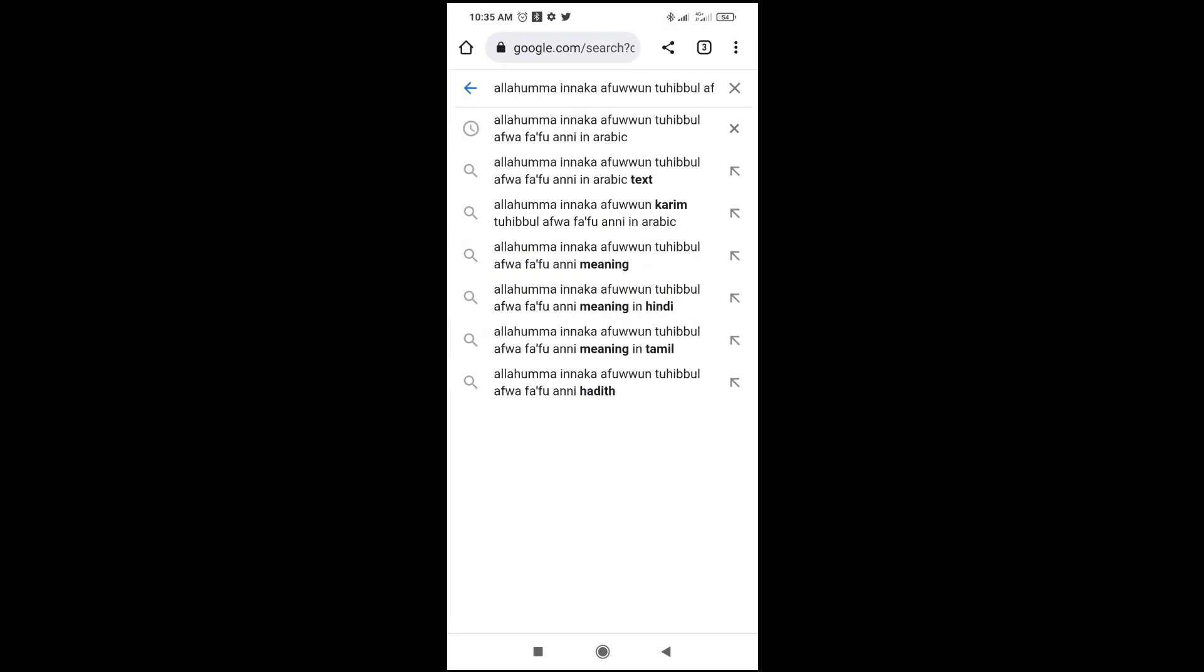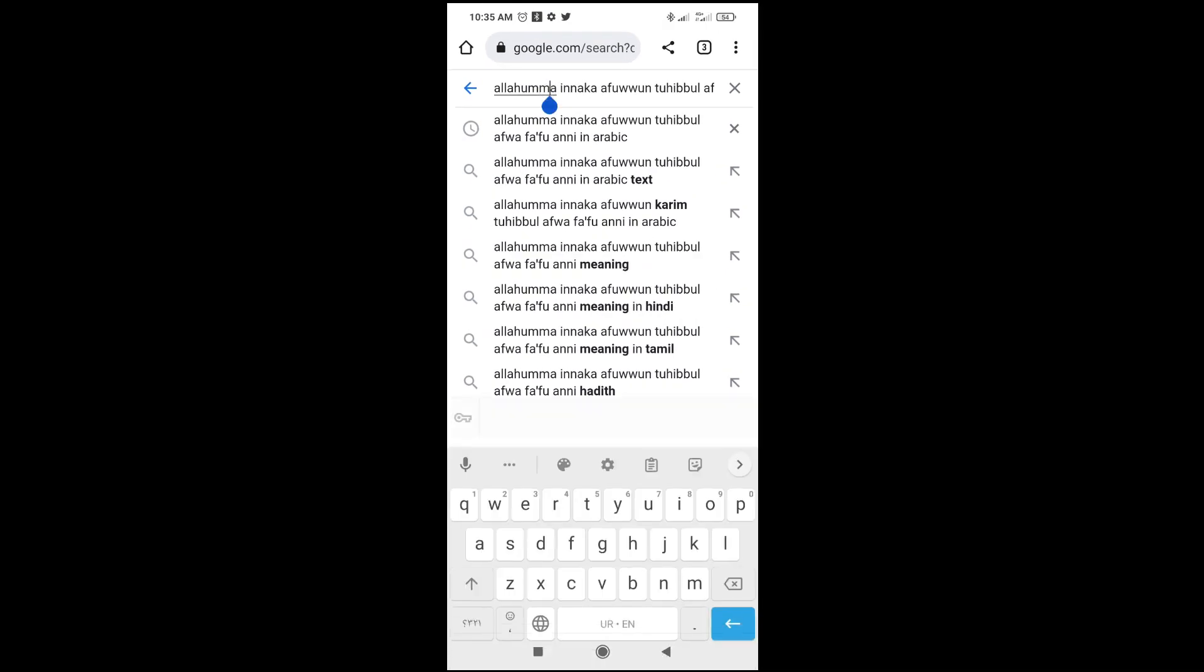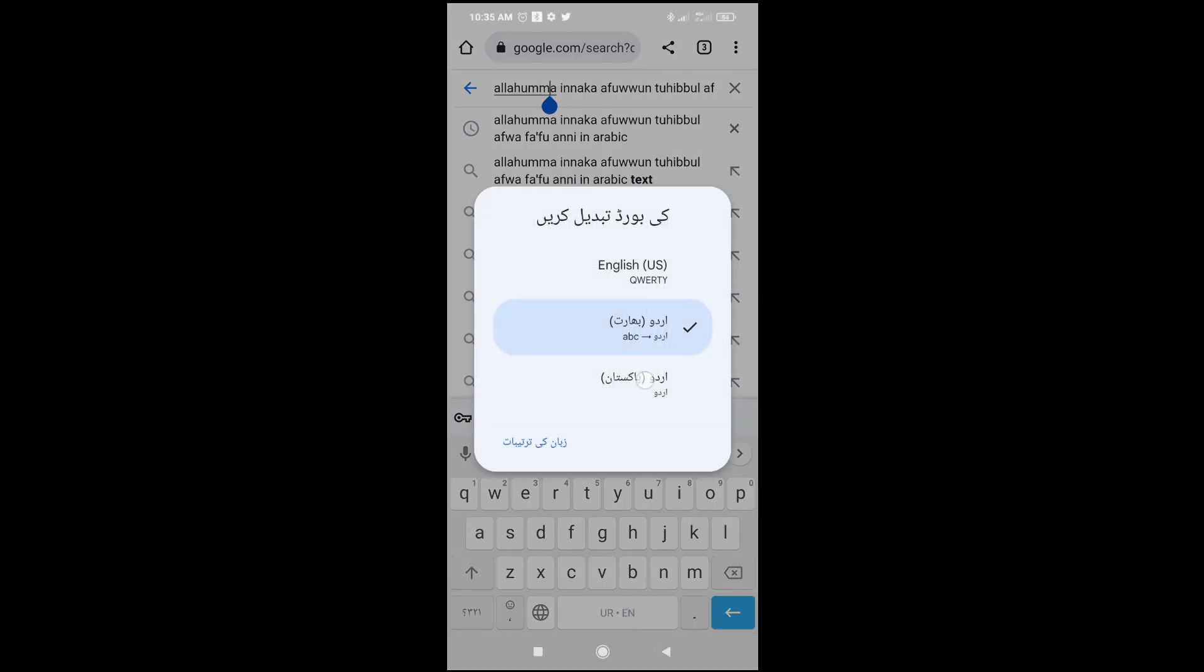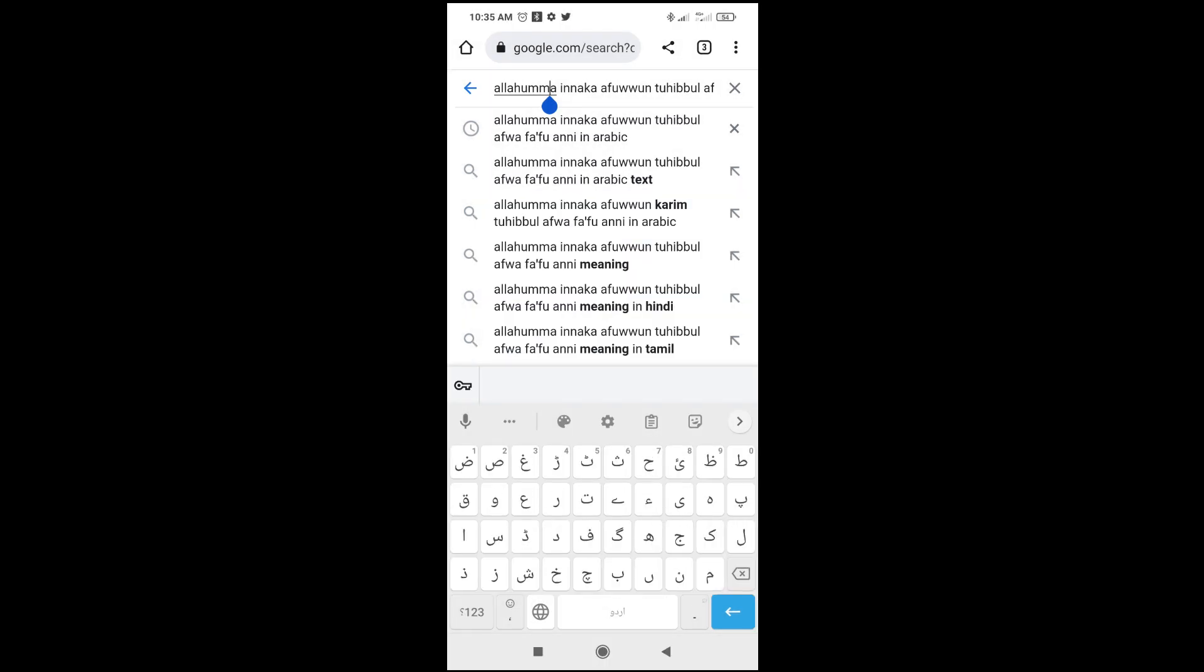Then let's now bring out the keyboard option, so we can change it. Then long press right here. Then you can then select the Urdu Pakistan, which is this one, which I just added right now. As you can see, it has been added.